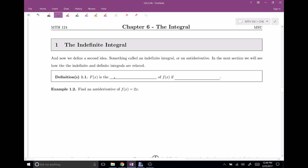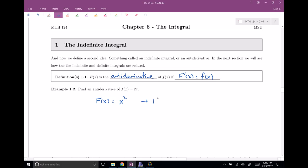Capital F(x) is an anti-derivative of f(x) if the derivative of capital F equals little f. It's kind of backwards — capital F has the derivative of little f. So, find the anti-derivative of f(x) = 2x. We're looking for some capital function F(x) that when I take its derivative, I get 2x. Hopefully we agree that x squared, when you take its derivative, gives 2x. So x squared is an anti-derivative of little f.